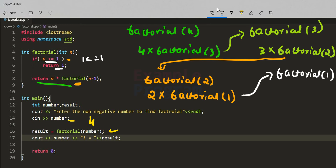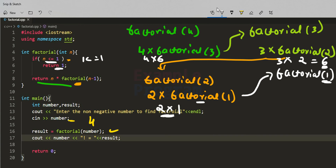factorial(1) returns 1 to its caller, factorial(2). So factorial(2) computes 2 × 1 = 2 and returns 2 to its caller, factorial(3). factorial(3) then computes 3 × 2 = 6 and returns 6 to its caller, factorial(4). So factorial(4) computes 4 × 6 = 24, and this 24 is returned and stored in the result variable. When we print it, it shows: 4 factorial equal to 24.